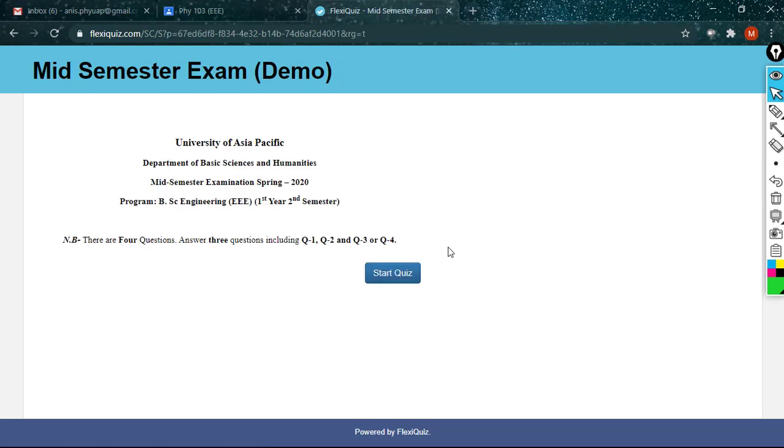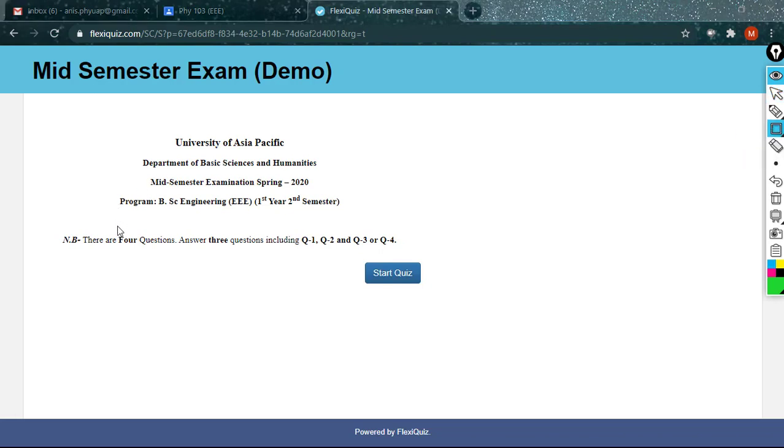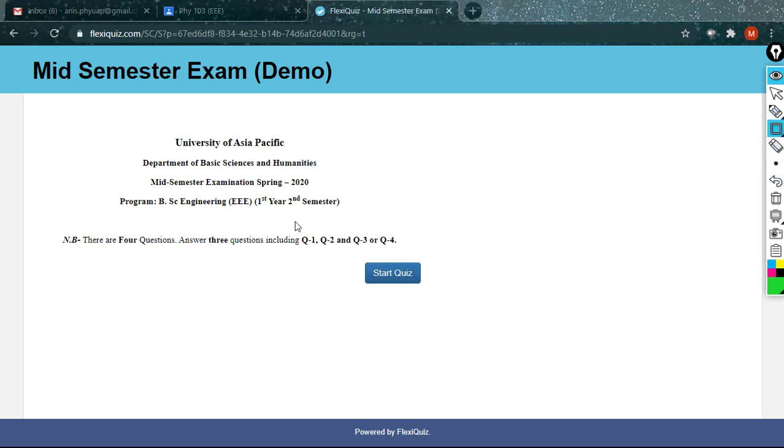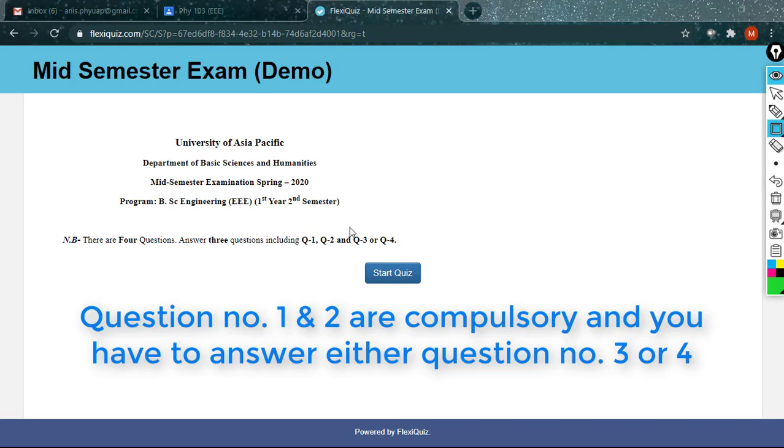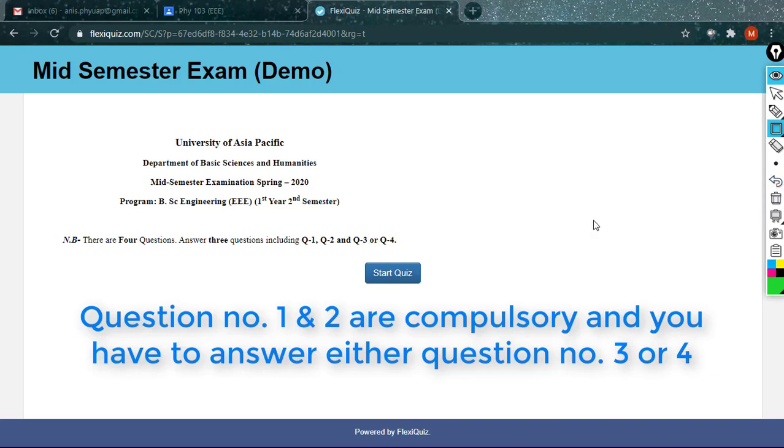Here is your welcome page. As you can see, you have to answer three questions. In these three questions, you have to answer question number 1, that is compulsory. Question number 2 is also compulsory. But you have to answer either question 3 or question 4. You have to answer any of question 3 or 4. Remember this thing.